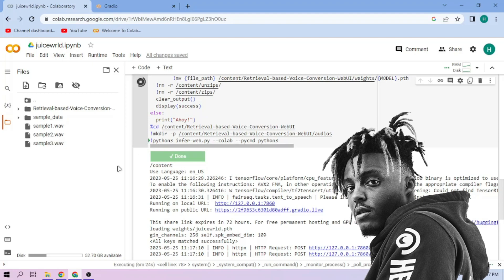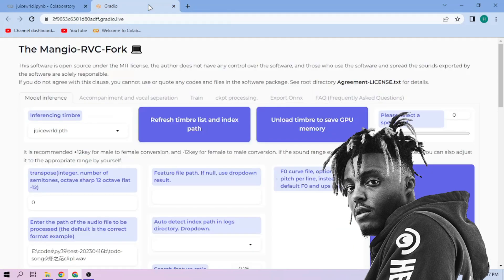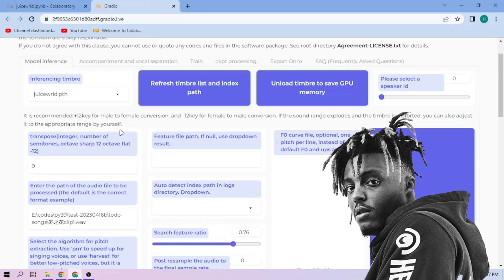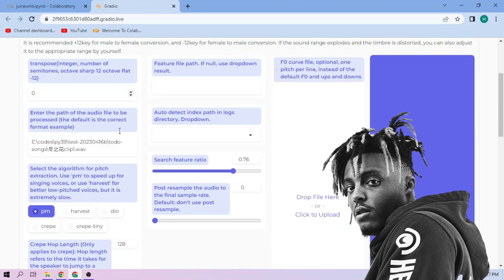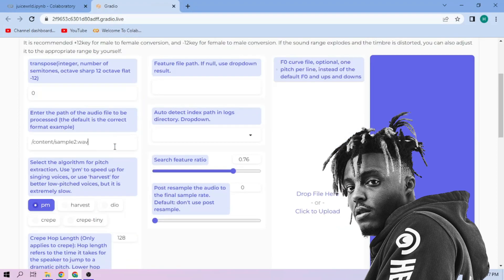Back to our Web UI, paste the path in this section. Next, choose our Pitch Extraction algorithm. We can always play around with other settings, and when we're done, click Convert.